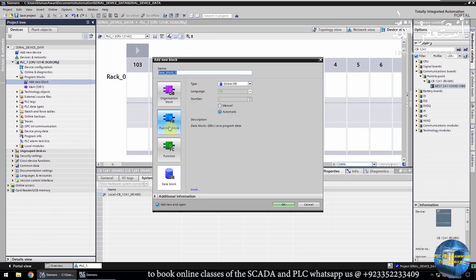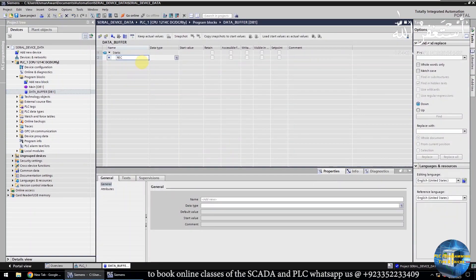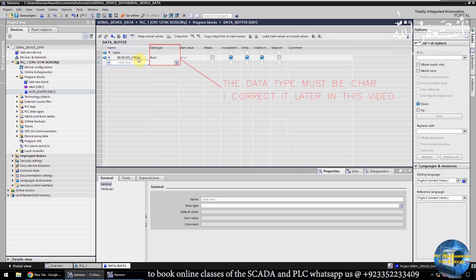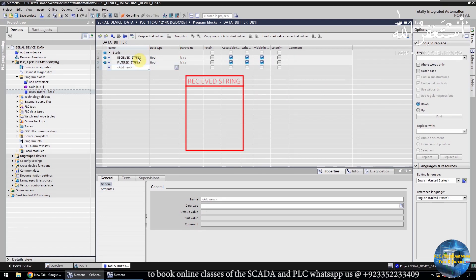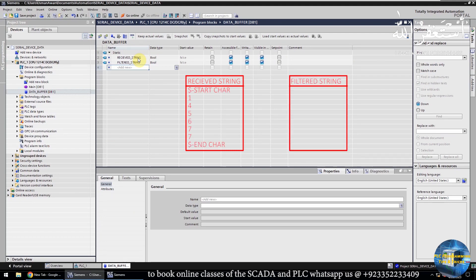Next, we will go to the program blocks and add a new DB. We can rename this DB as "data buffer". We will create two strings to store the received data over the RS-485 module. In the received string, we will store the received characters. Then we will extract the required characters from the received string and store them in the filtered string.